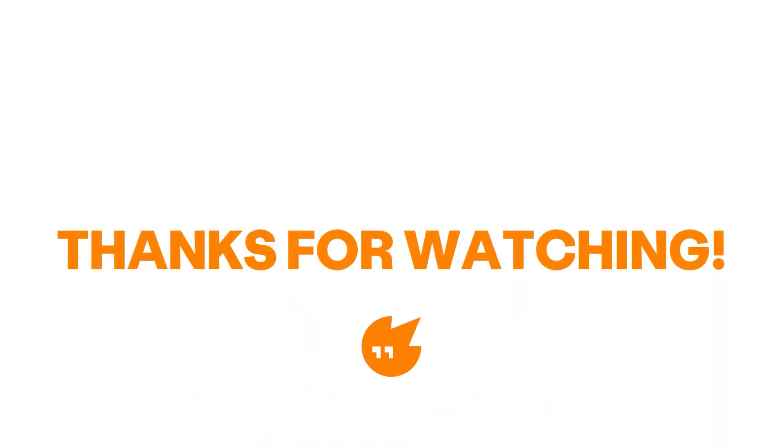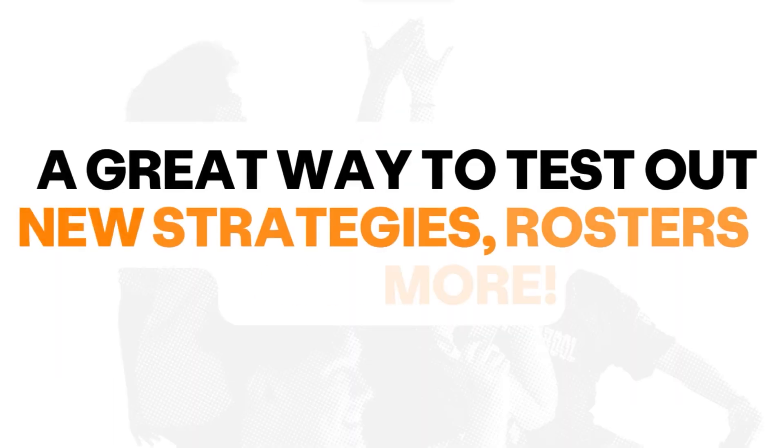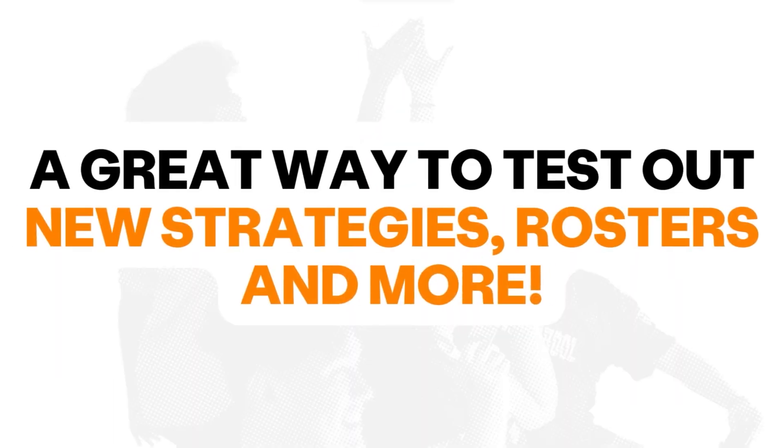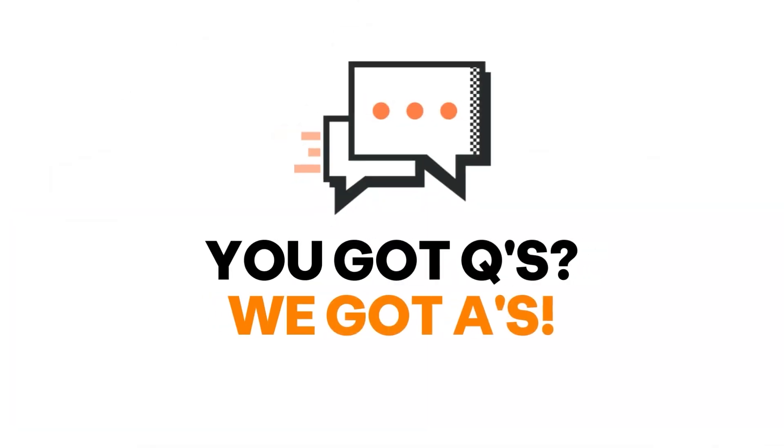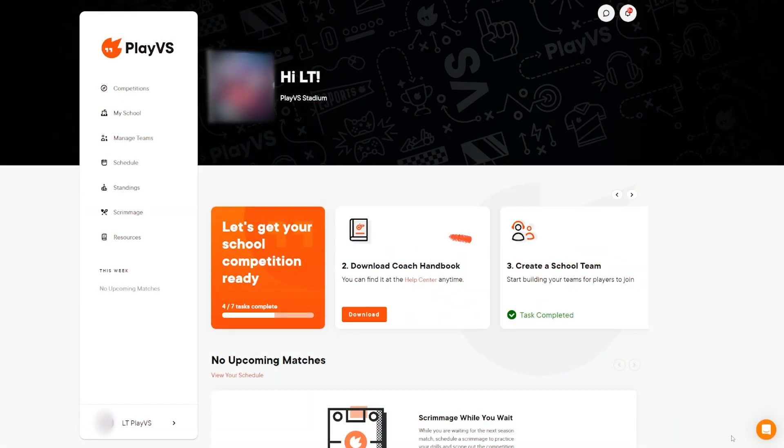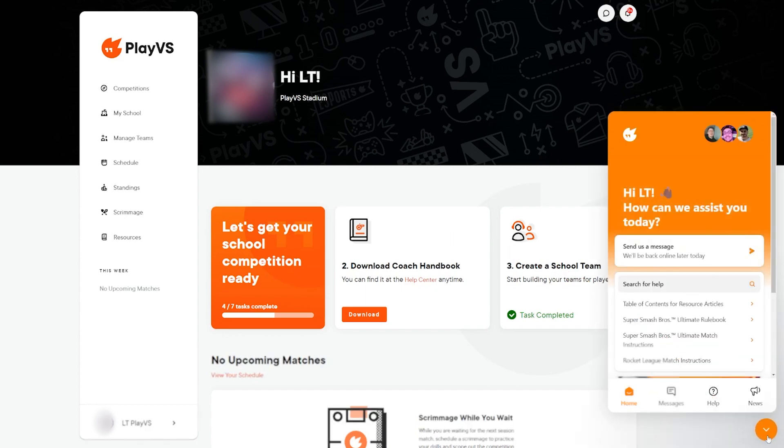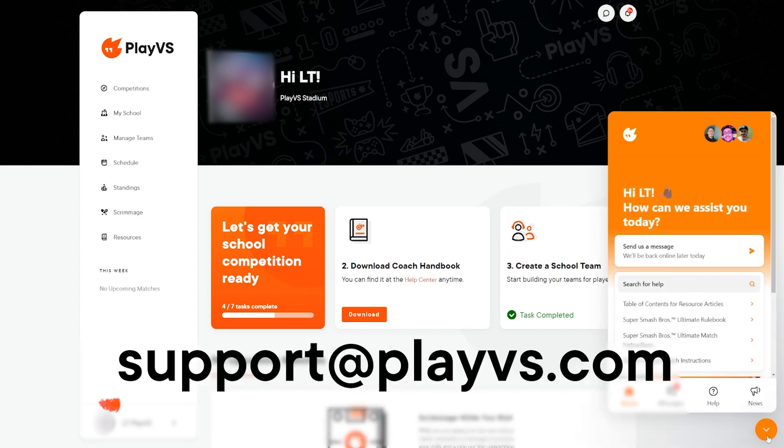Thanks for taking the time to learn about scrimmaging with us at PlayVS. This is a great way to test out new strategies and rosters without impacting your team's record. If you have any further questions, we'll be happy to assist you. Reach out by using the chat icon in the bottom right or email us at support@playversus.com.